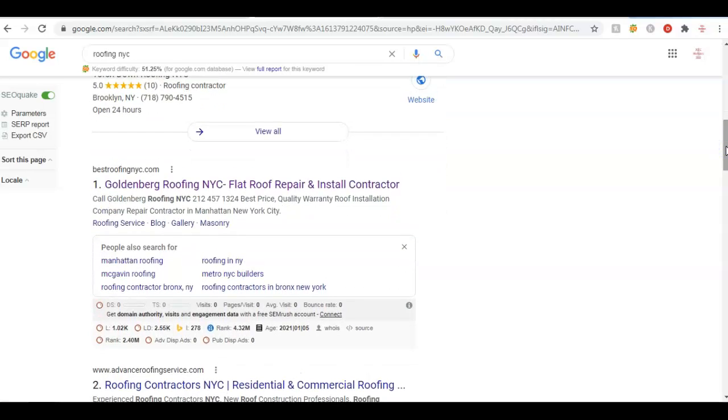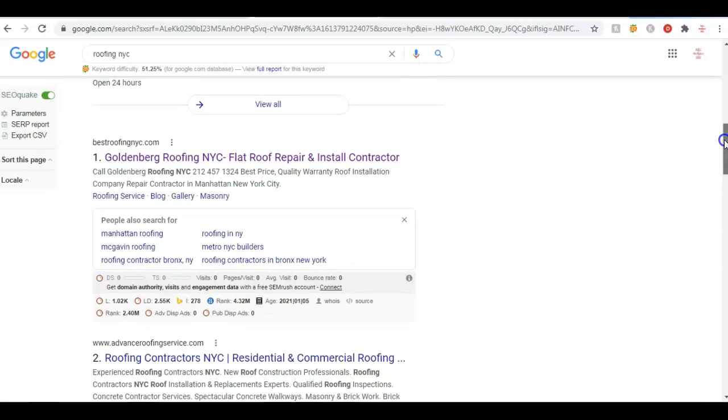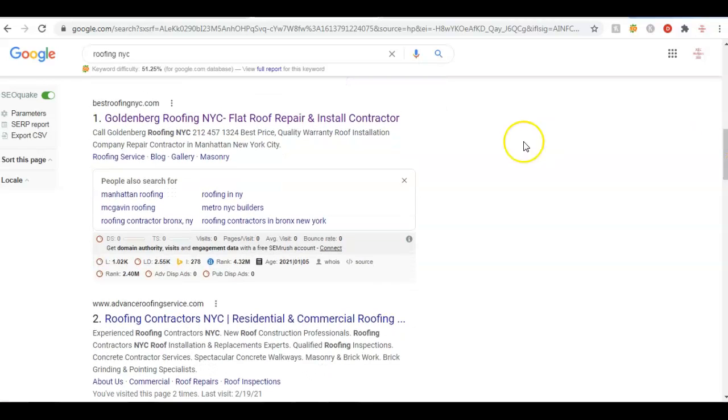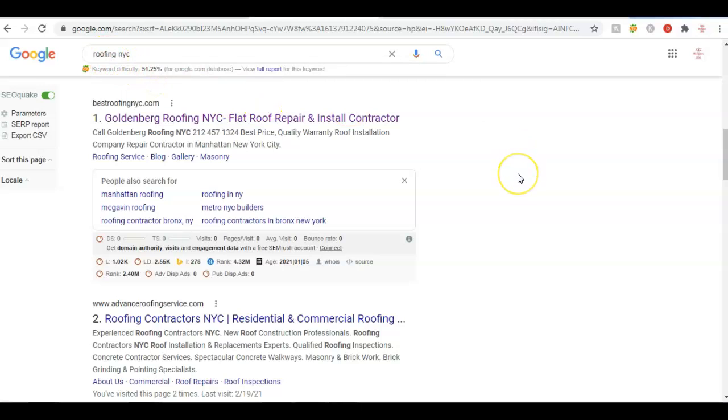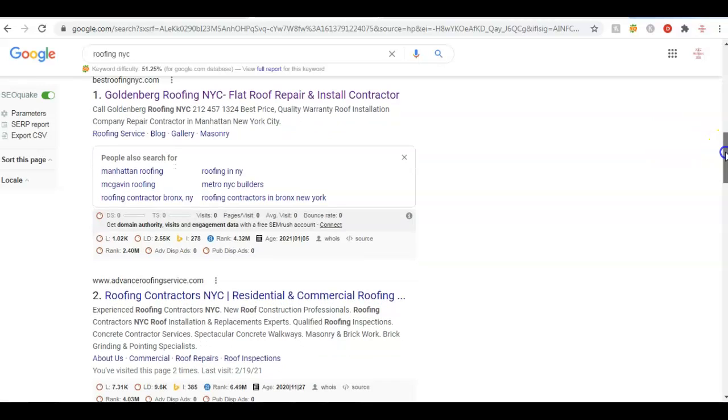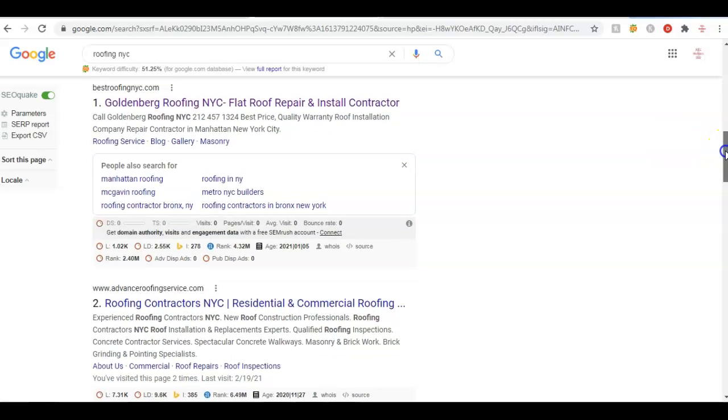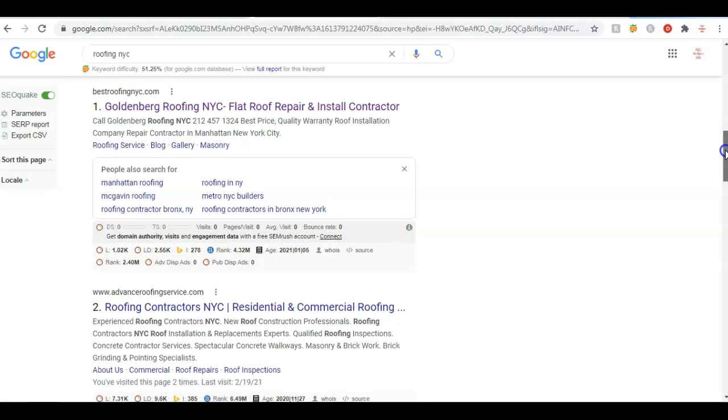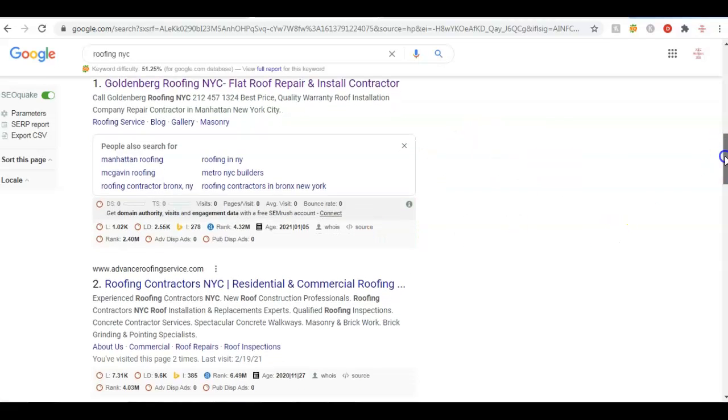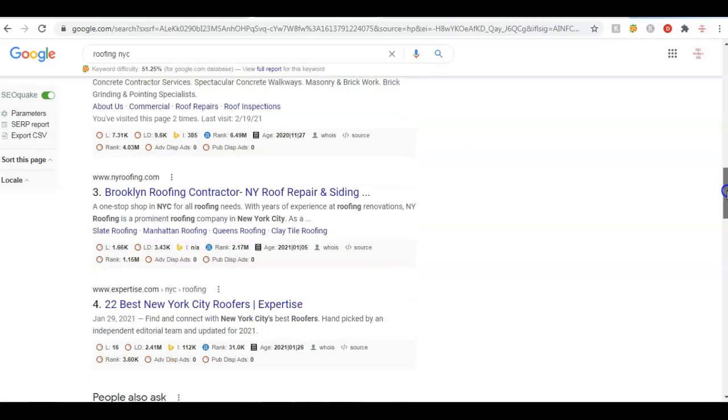After that section, we come down to this section. This is called the organic section. This is where websites and companies organically beat out everybody else and make it to the first page of Google. Now statistics tell us that 90% of the people who search something like 'roofing NYC' - that's a buyer intent keyword - will call them and most likely will do a deal with them. So 90% of the people stay on the first page.